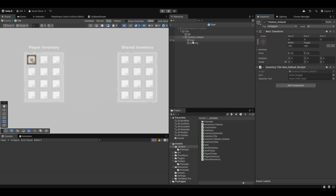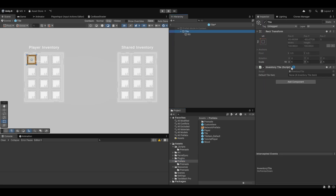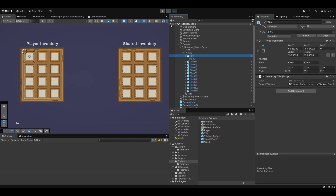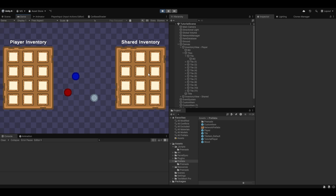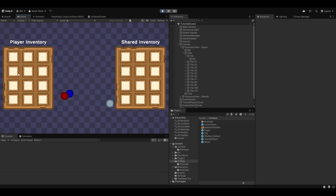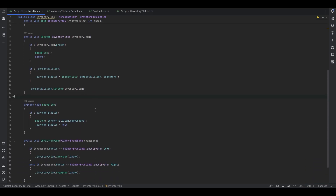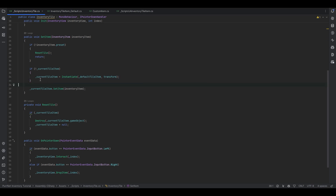Now we go back and set up the default tile — drag and drop the default prefab, drag the icon and the quantity text in, then make a prefab out of it. Delete the original, and on the actual inventory tile feed it this as the default. You'll notice the quantity text has disappeared because tiles are no longer initialized with any specific tile yet. But when we test, dropping items shows everything is back to working as it should. Notice in the hierarchy — when I pick something up the tile item is instantiated, and when I drop it, it's removed again.